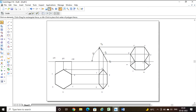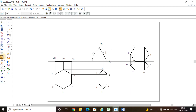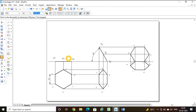This is the problem which satisfies all the conditions: hexagonal lamina of 25 mm, resting on one of its edges on HP, the lamina making an angle of 60 degrees with HP, and the edge opposite to the resting edge is on VP. This is the final top view and final front view — it satisfies all the given conditions. I hope you understood. Thank you, Namaste.